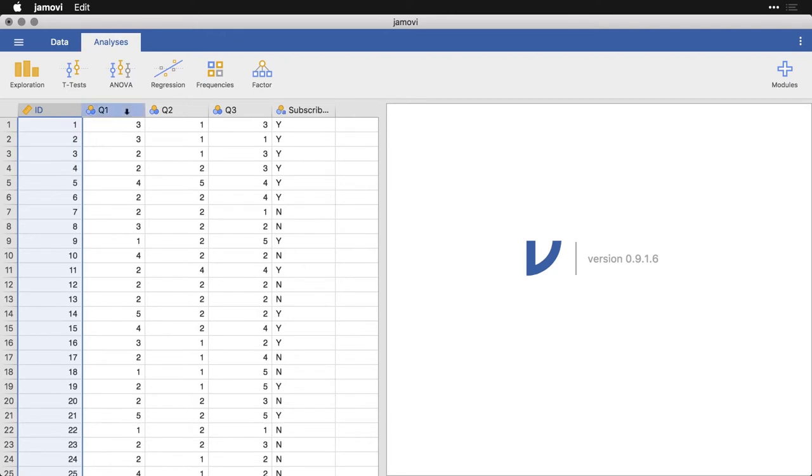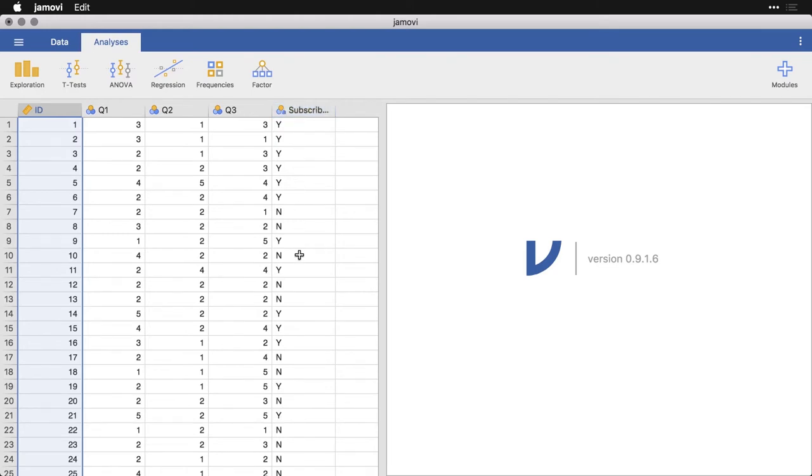Then I have three questions Q1, Q2, Q3 that are on one to five rating scales. And then I have a question here I've called it subscribed at the end, and it's yes and no, or Y and N. Now what we need to do is say what kind of types each of these variables are, as well as give them labels as necessary.